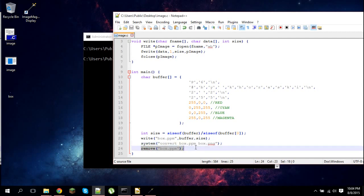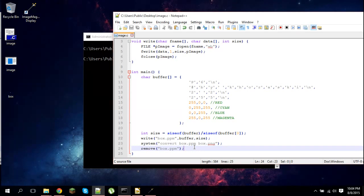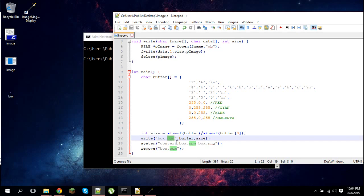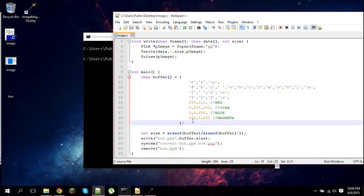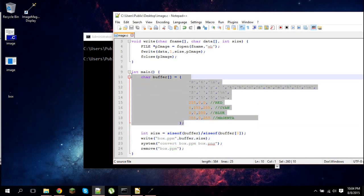So actually what I did is I created a PPM file, not a PNG, but then I converted it and deleted the PPM. That's pretty much what it is. Now, the reason I did PPM is because PPM files are incredibly simple to understand. So let me show you. This is all it was - all the data that went into that box.ppm file.